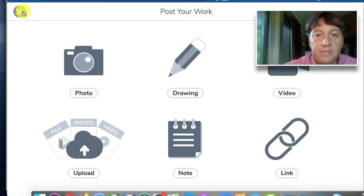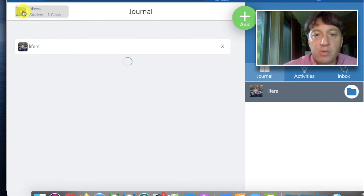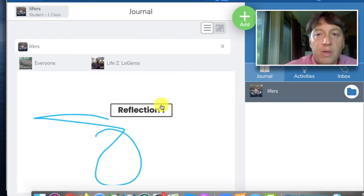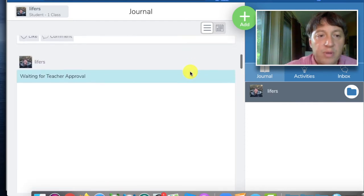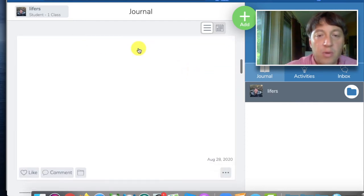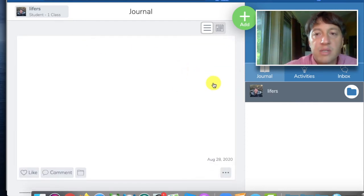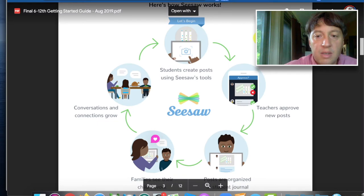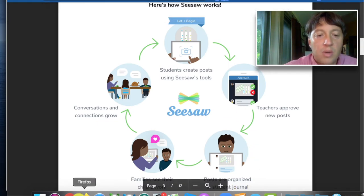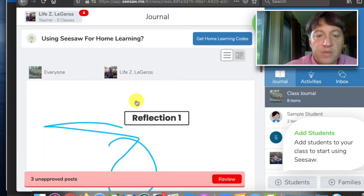Excellent tools, very intuitive. So once a student makes a post, it will show up as in need of being approved — like this one, waiting for teacher approval. Teachers will get notified, and so now we're in the second part of our cycle: teachers approving the posts. Here's what the teacher view looks like.